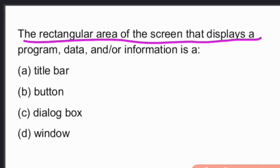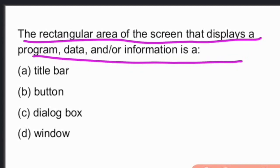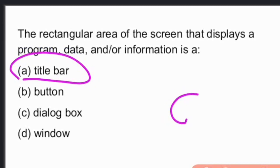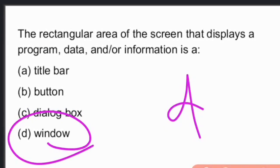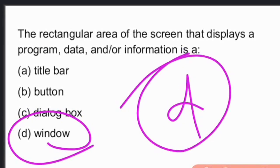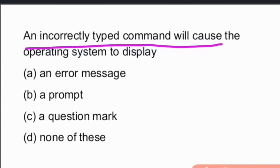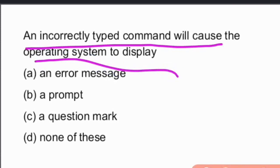The rectangular area of the screen that displays a program, data, or other information is called a window. An incorrectly typed command will cause an operating system to display an error message.